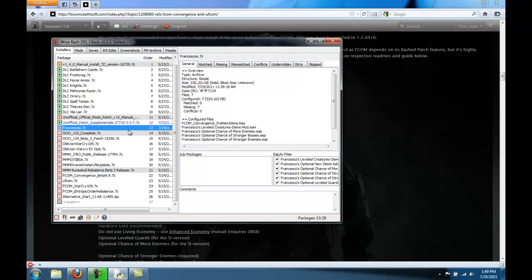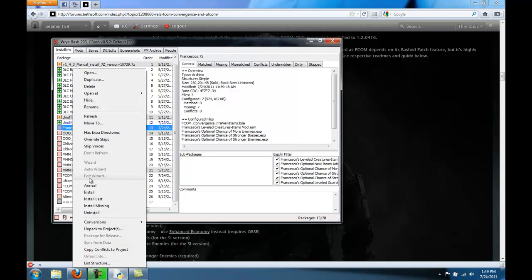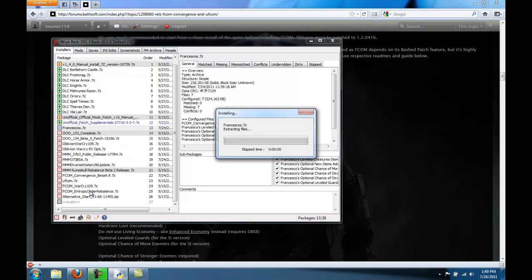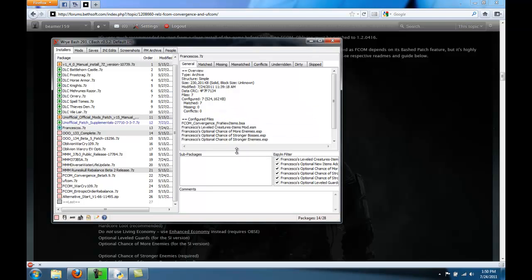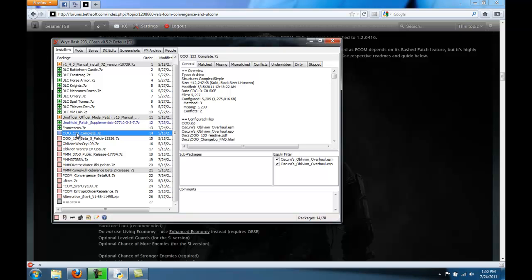For Francesco's, it's okay if all of them are checked. For OOO, it's okay if both of them are checked.